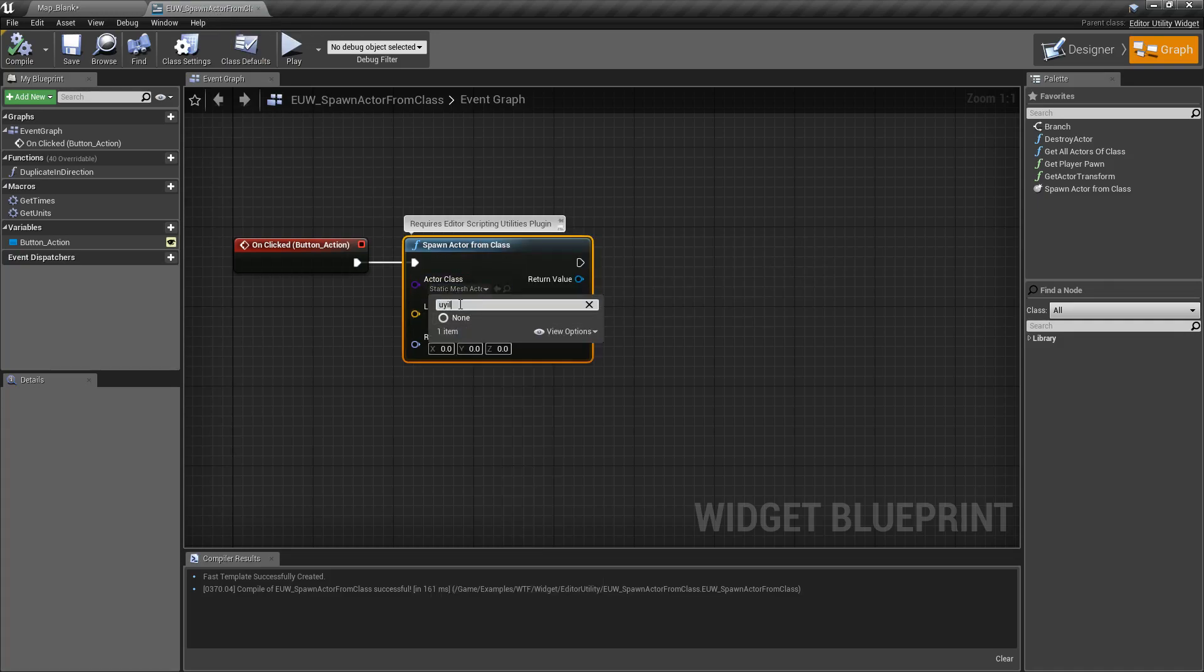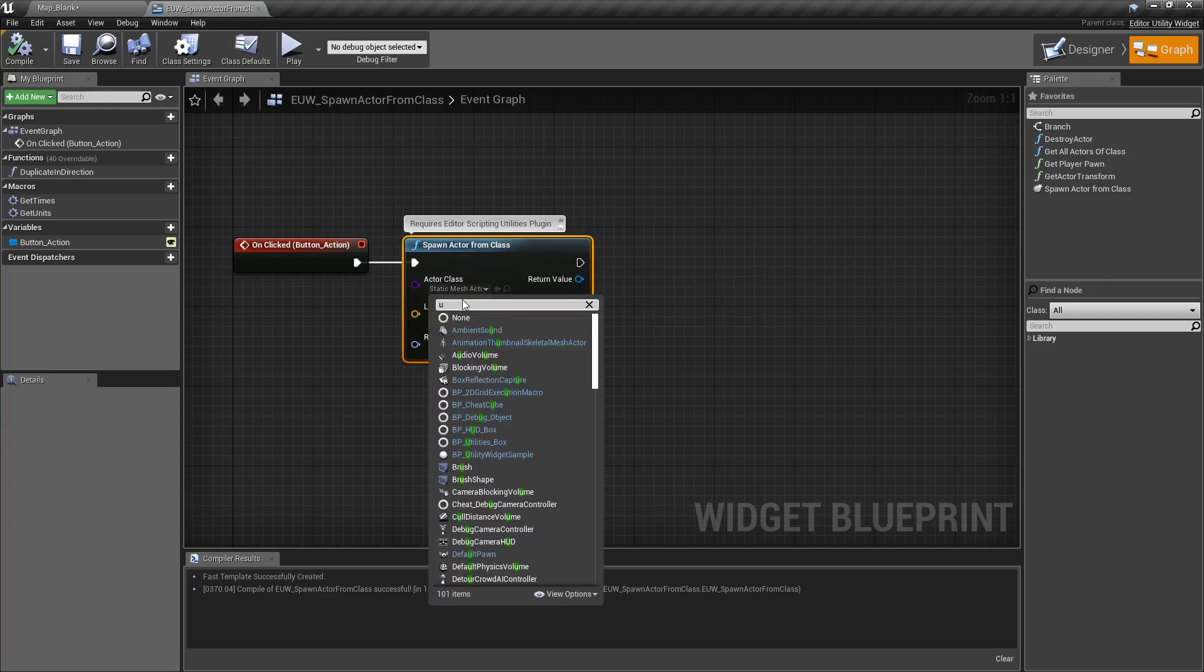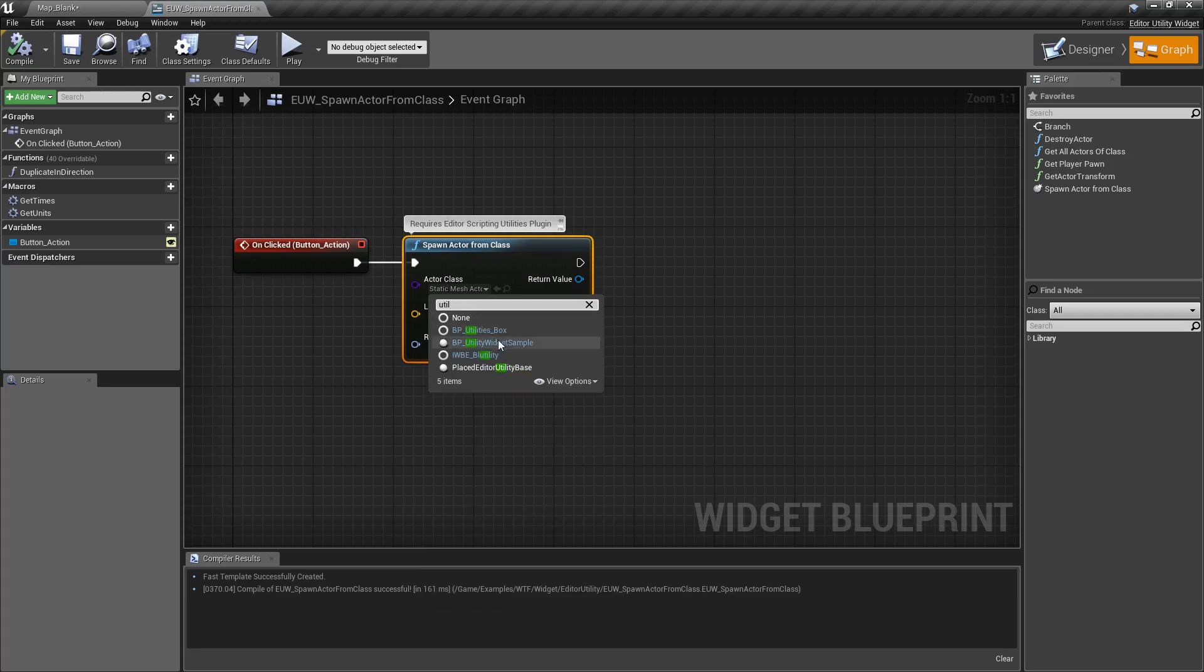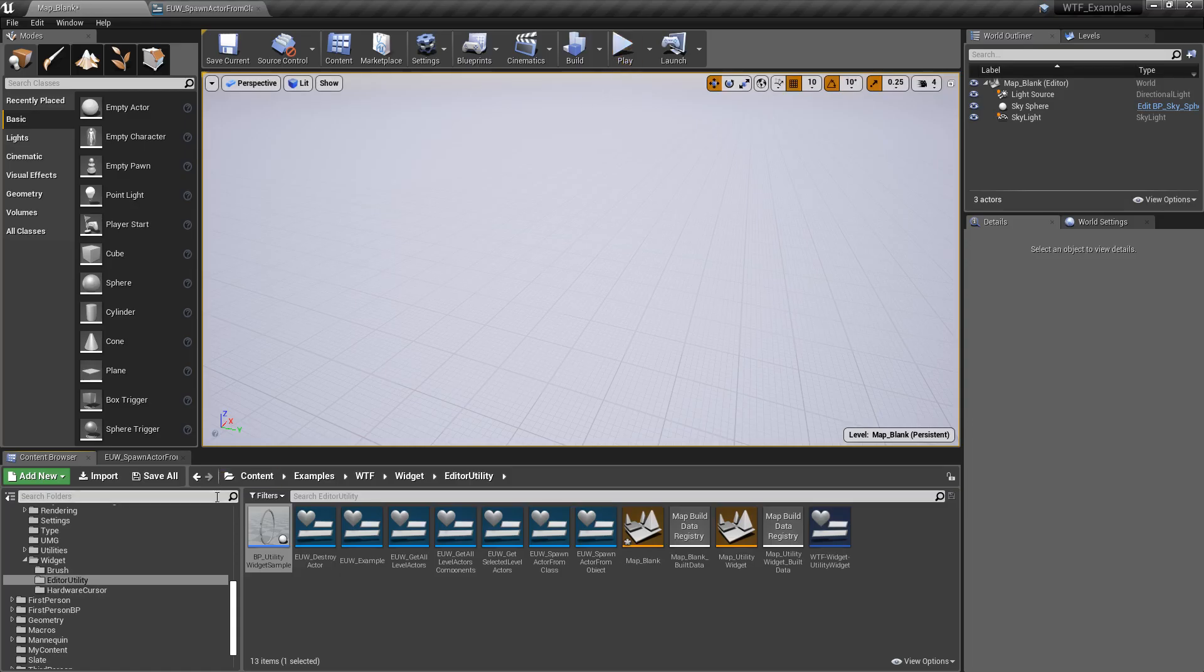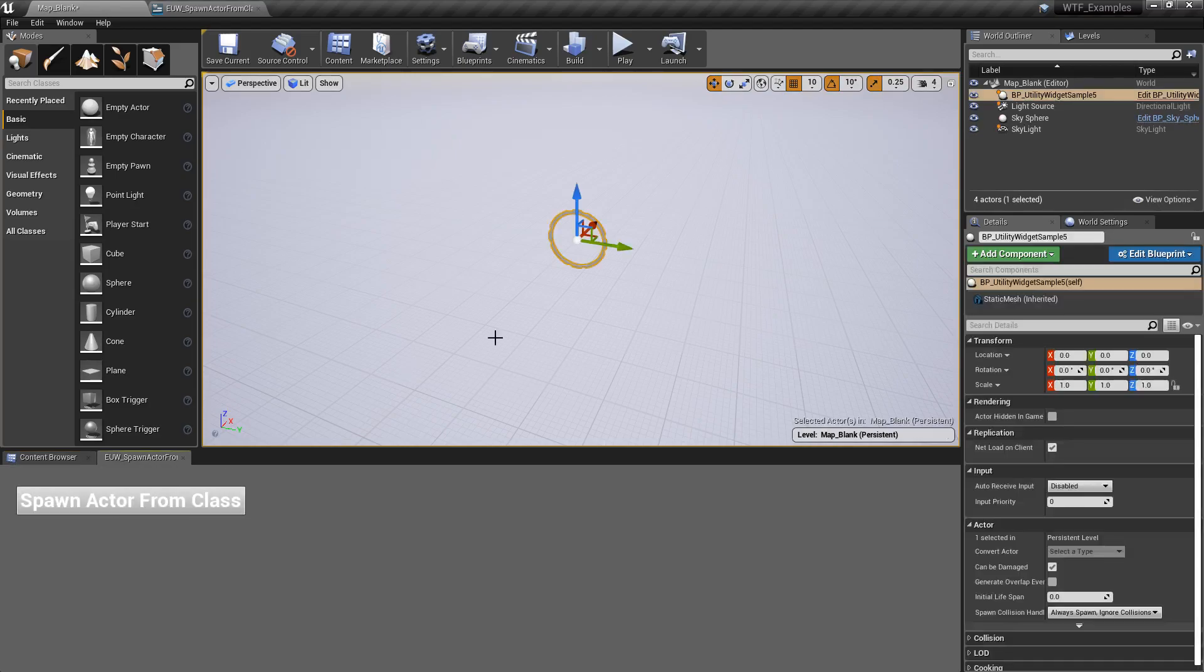So if we go back to our utility and spell it correctly, right here, our utility widget sample. And of course, we spawn it in. We'll end up with the exact item I want.